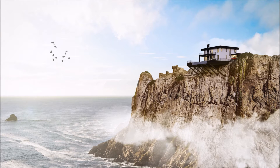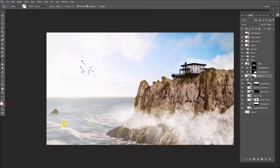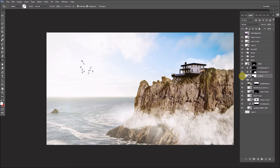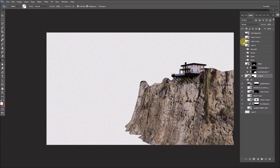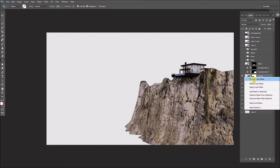Hey and welcome back. This video is going to be a series of post-production for rendering — a rendering we did for a competition. Here's the file in Photoshop after all the layers, and we'll go through all of them and show you how we did it. The original rendering is from VR for Sketchup.